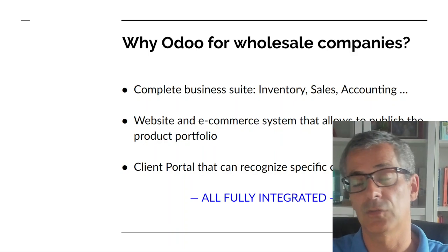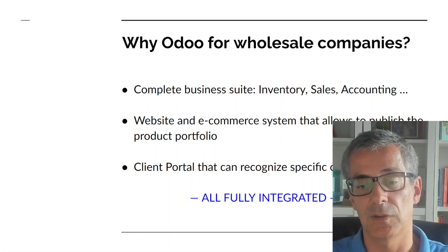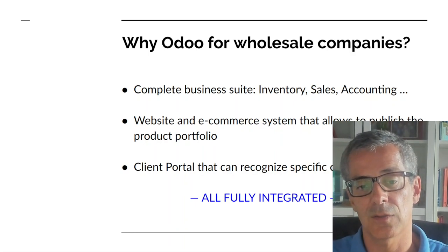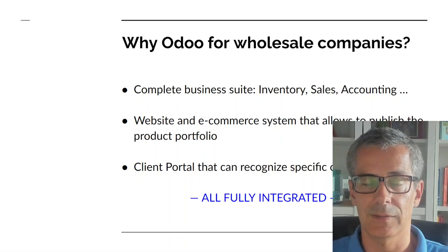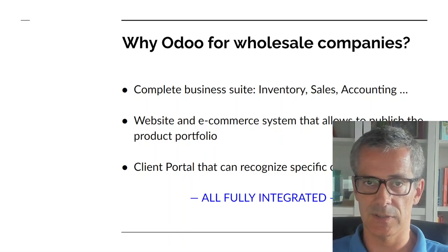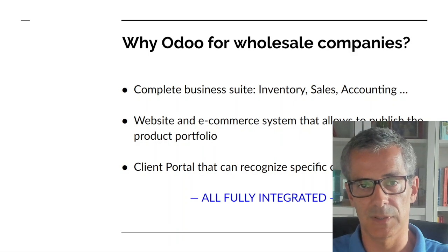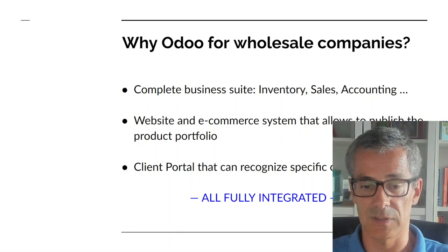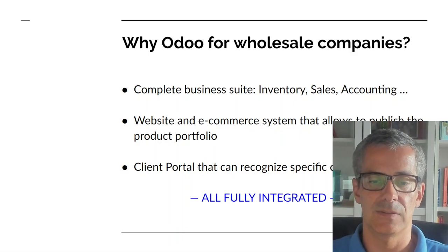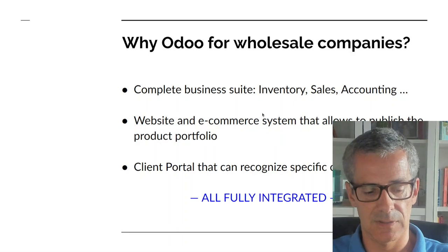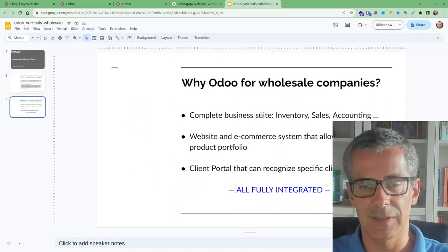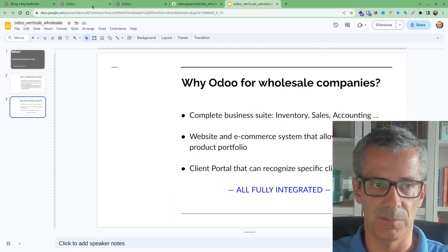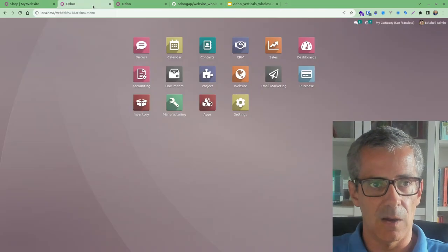And then even sometimes we see client portals just for wholesalers that are specific. In Odoo you can do everything in one place because it has also a client portal and that client portal can recognize the prices that you have for different companies for different customers and the big benefit is really everything is integrated so that it's really a big time saver for this type of company.